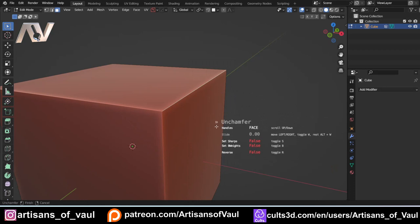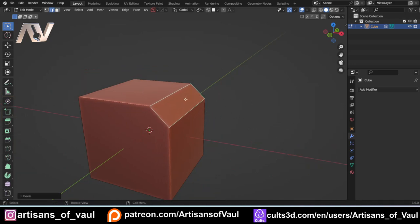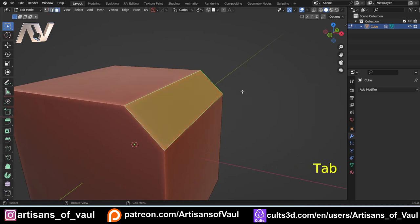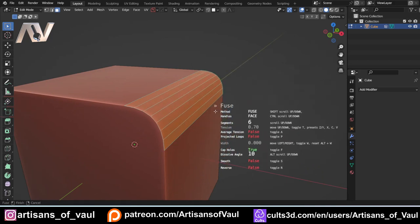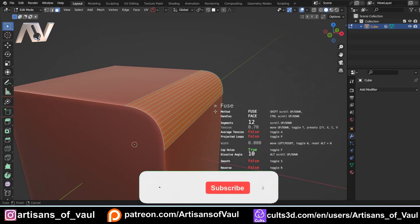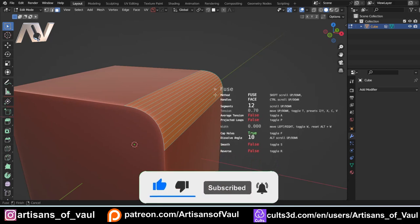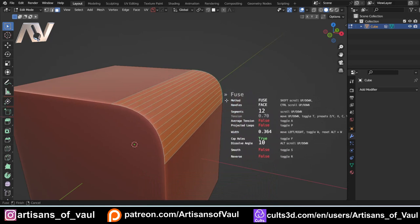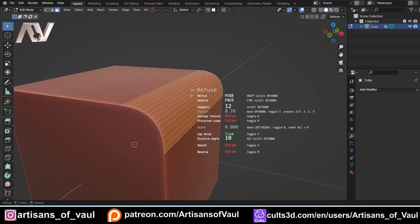Going back to face mode, selecting the chamfer face, pressing Y gives us the option to un-chamfer it — getting rid of it entirely — and you can also add weight or a sharp edge as you do that. So this has almost become non-destructive. Let's bring it back as a single chamfer. We can also fuse it — that turns it into a multi-segment bevel, and you can change how many edges you have by scrolling the mouse wheel, up to 12 for example. For bevels specifically, use Refuse rather than Change Width, and then you can adjust width with W and tension with T.